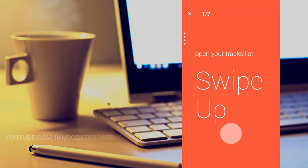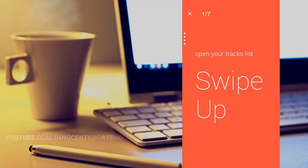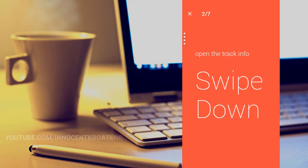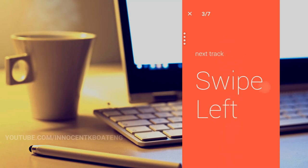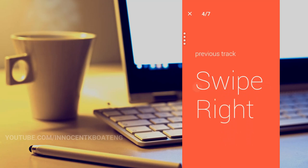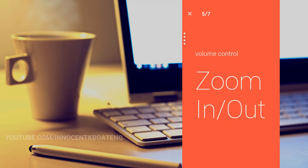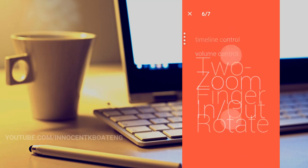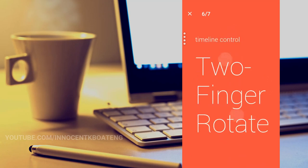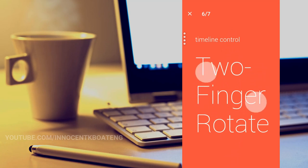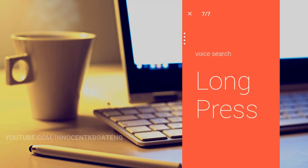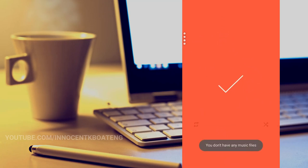These are the basic gestures that you are going to use to operate this particular music player. You swipe up to open the playlist and swipe down to check the track information. Swiping on the right and left gives you the next and previous. Zooming in and out gives you the volume control. The timeline control is also done by two fingers rotating on your phone. And if you long press on the app you're going to have the voice search.